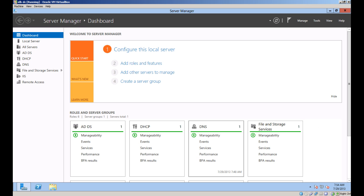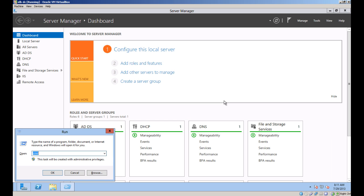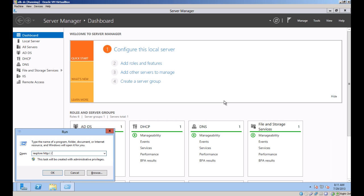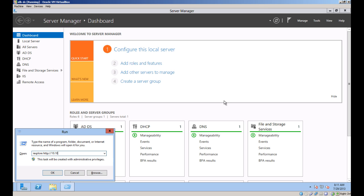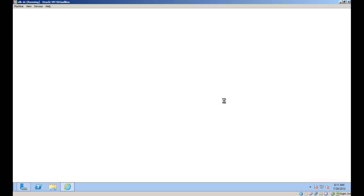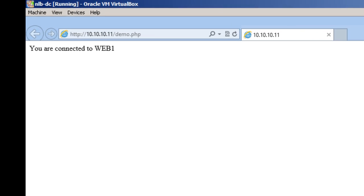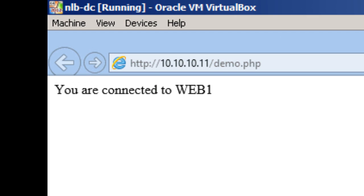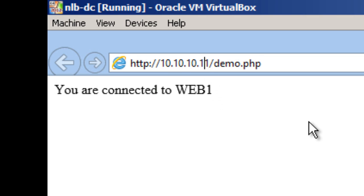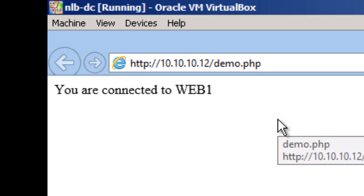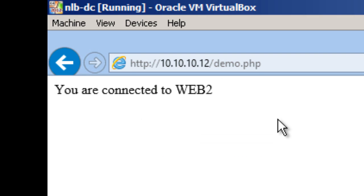I created a sample demo PHP script. It just echoes the name of the web server out to the browser. So on Web1, it tells me I'm connected to Web1. And on Web2, I get Web2.